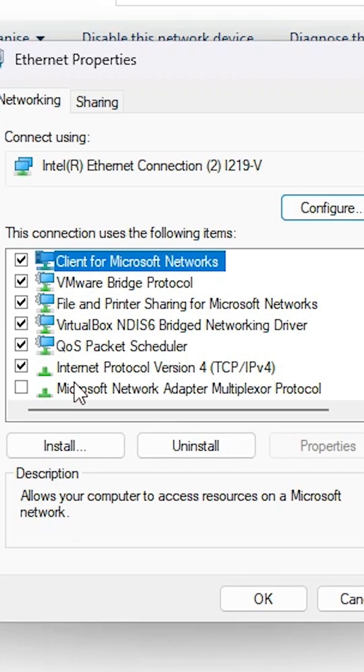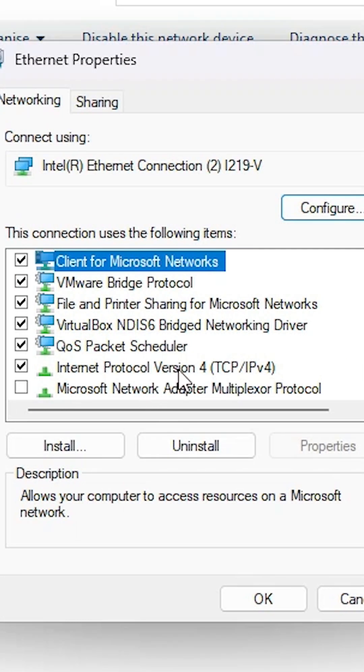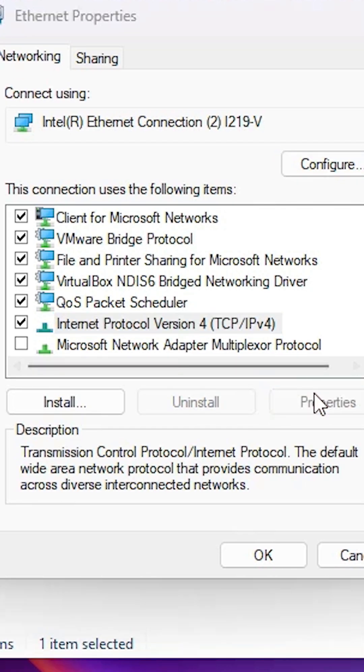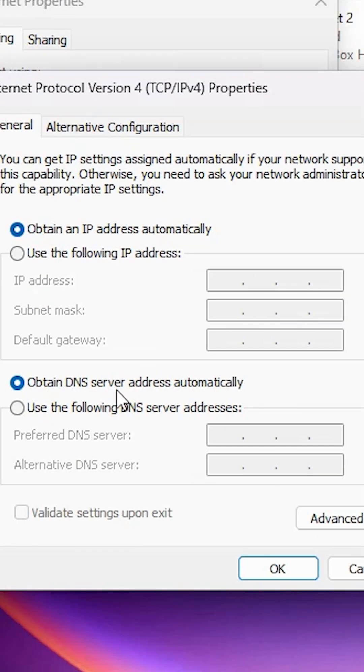Go to Properties. In Properties, go to Internet Protocol Version 4, select that, click on the Properties. Here we find Use the Following DNS Server Addresses.